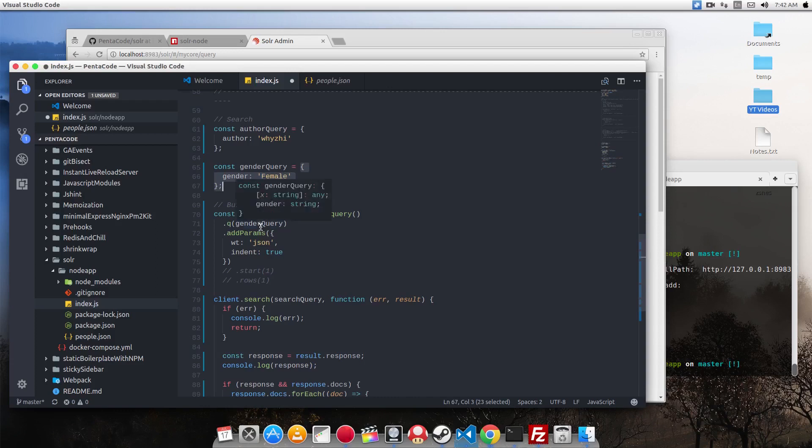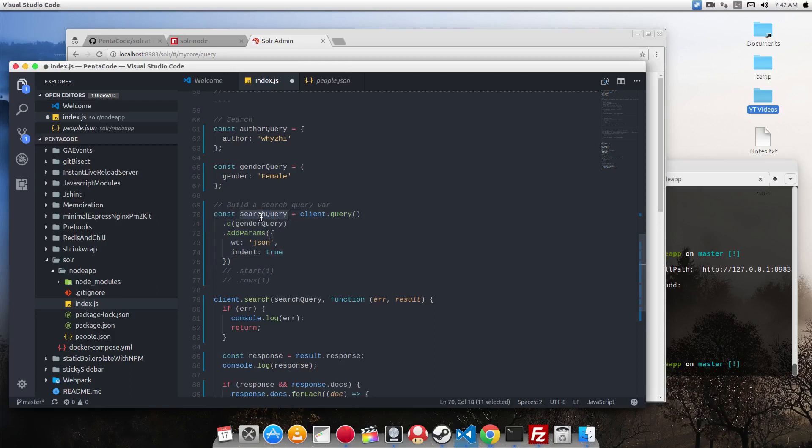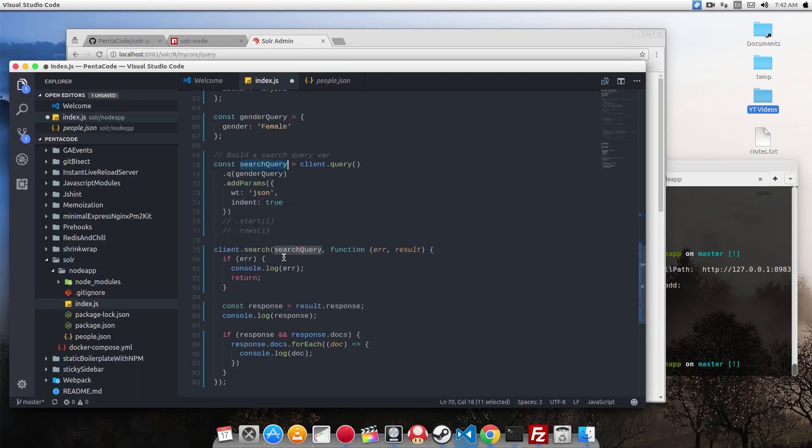So I pass that value here and then I want it in JSON form. And this is a search query variable. Now I need to pass that to the search method in Solr.